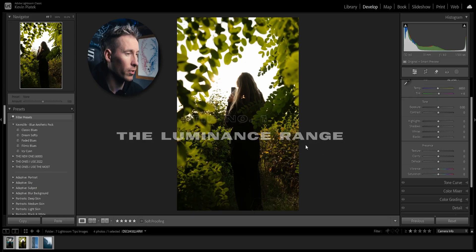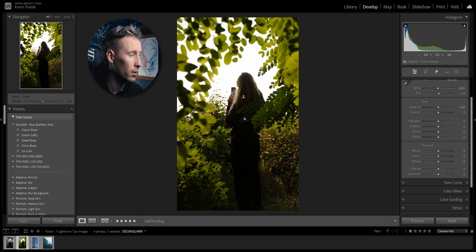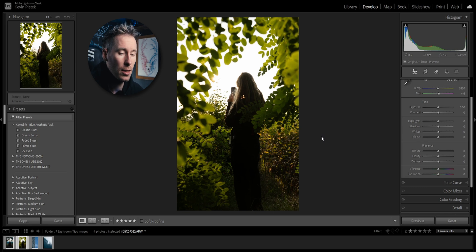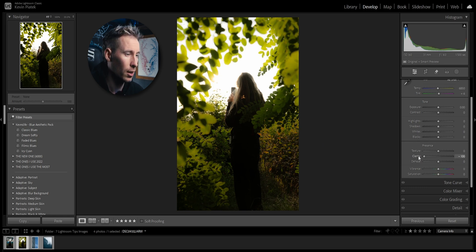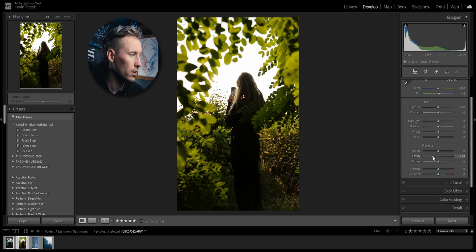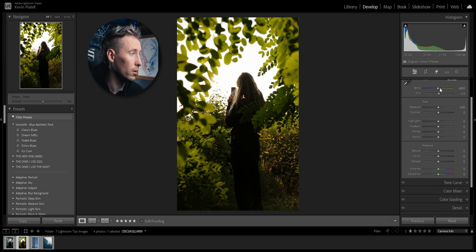I've got Lightroom open right now and this is a shot of my wife taking a picture of the scenery. The easiest way to get a dreamy look is by decreasing the overall clarity, but as you can see it affects the blacks and we don't want that, so we are using the luminance range.